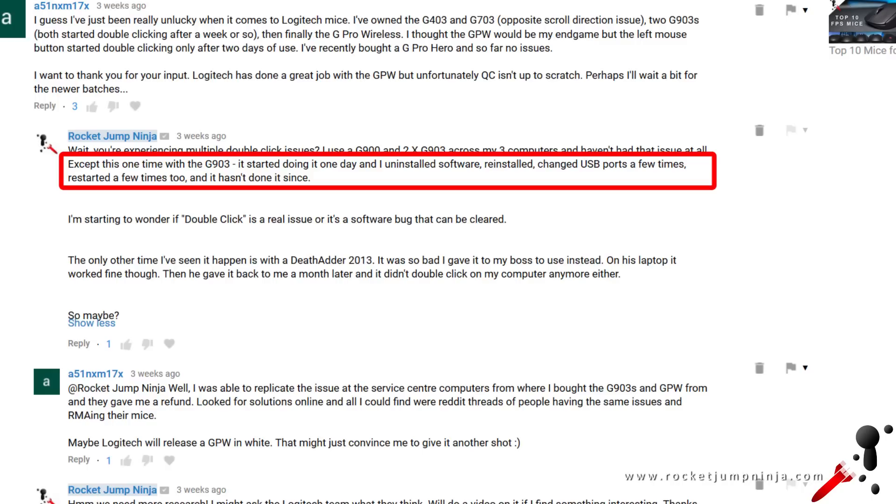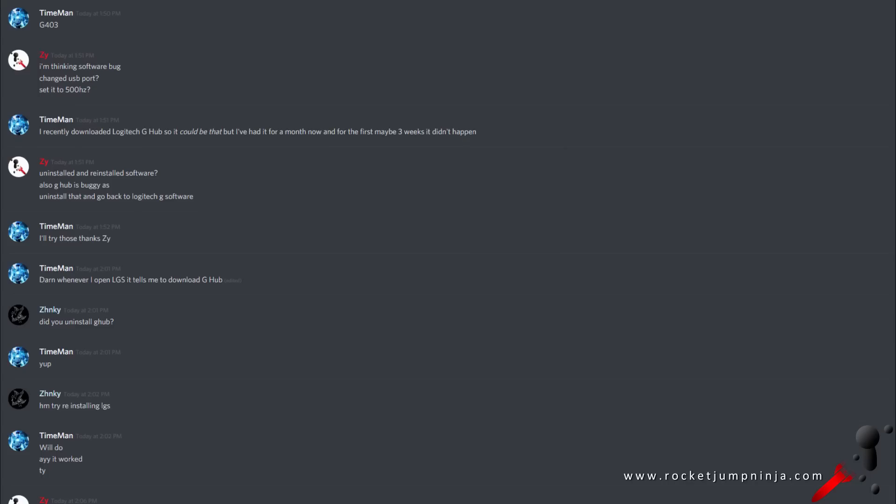G Hub software appears to be causing issues still as well. It's in development, so be wary of that. Otherwise, all I can recommend for now is keep trying what I did, even set it to 500Hz, then go back to 1000Hz. Just try to shake it up, see if you can get it to reset or something.